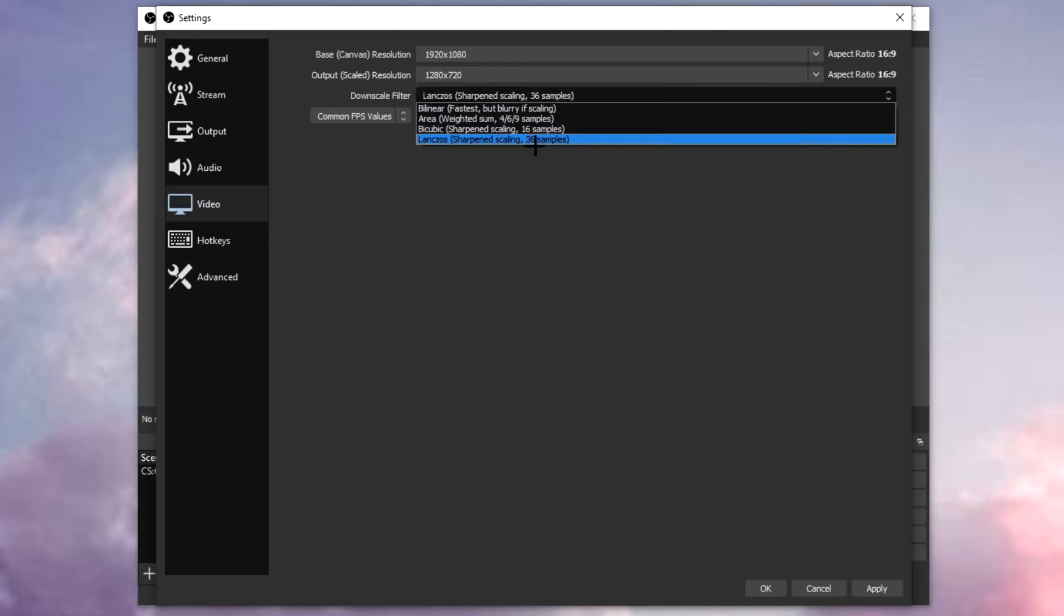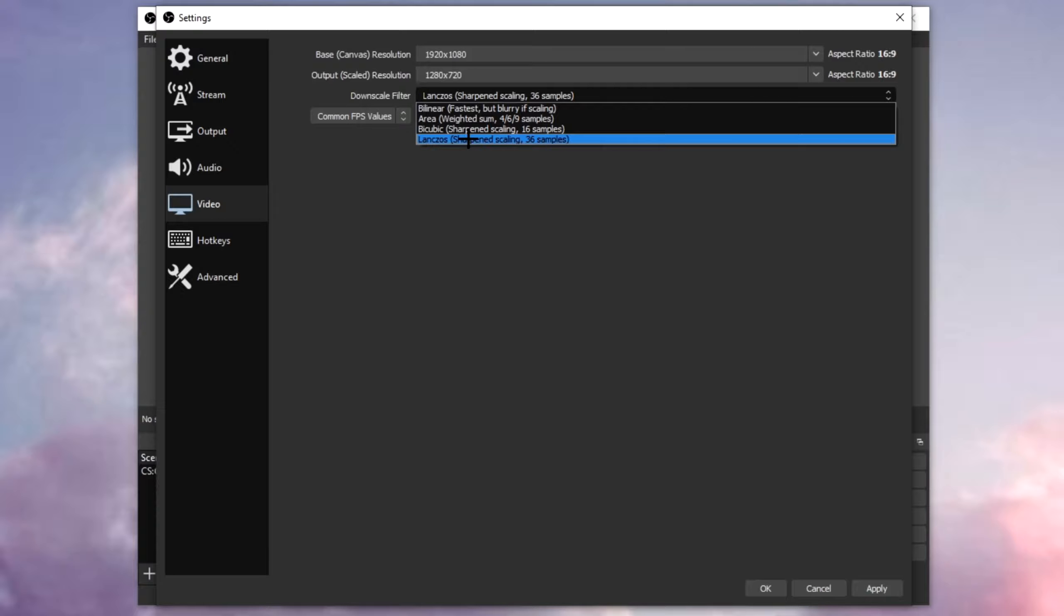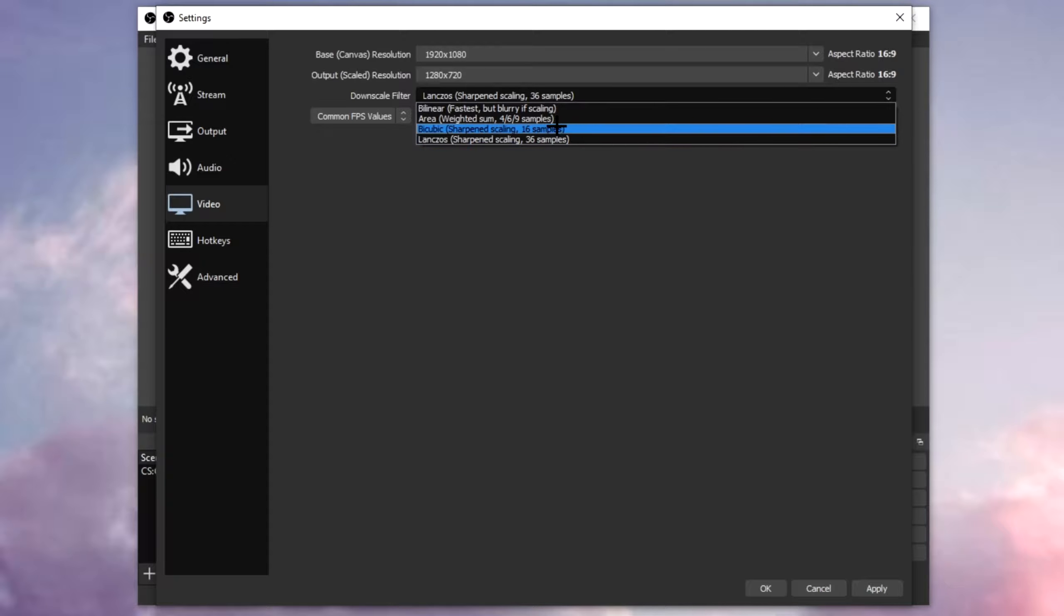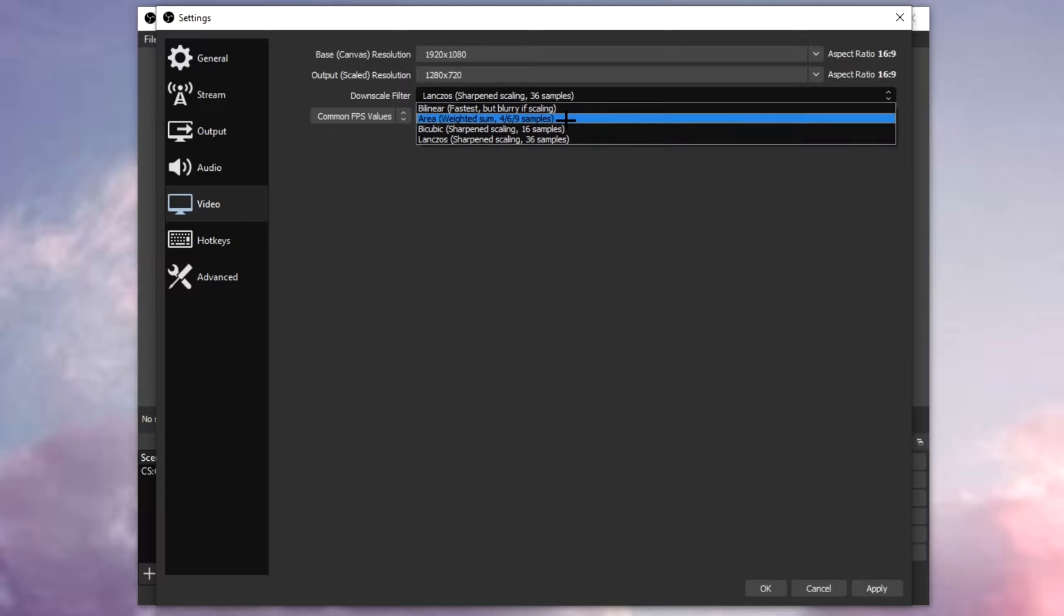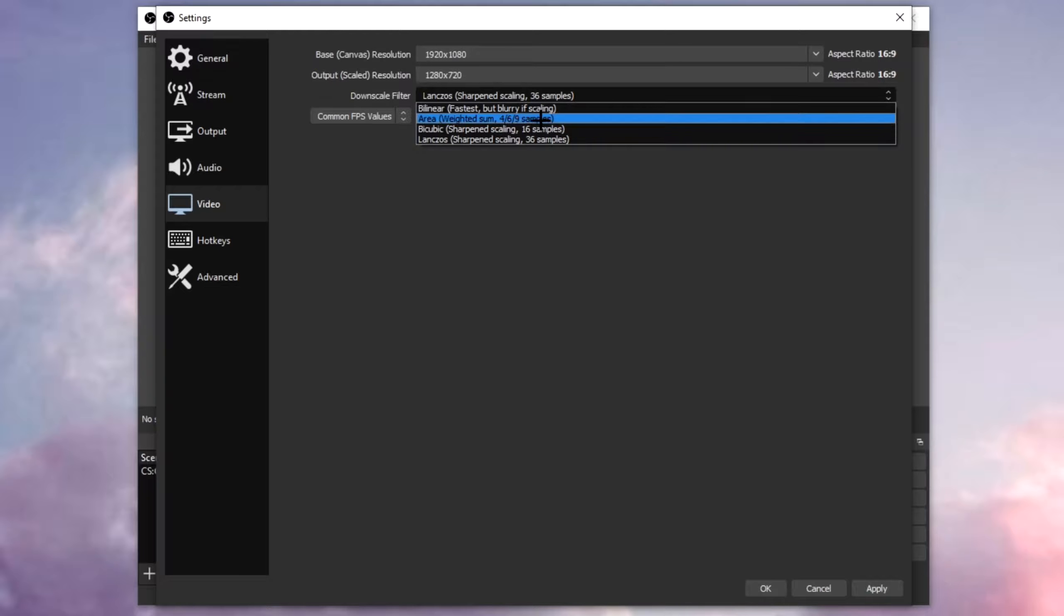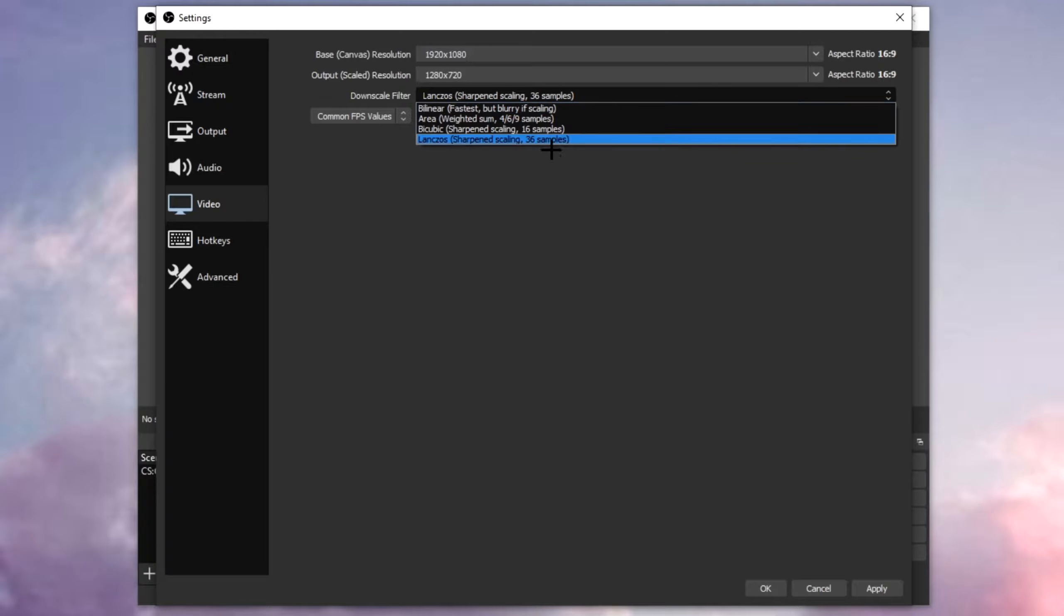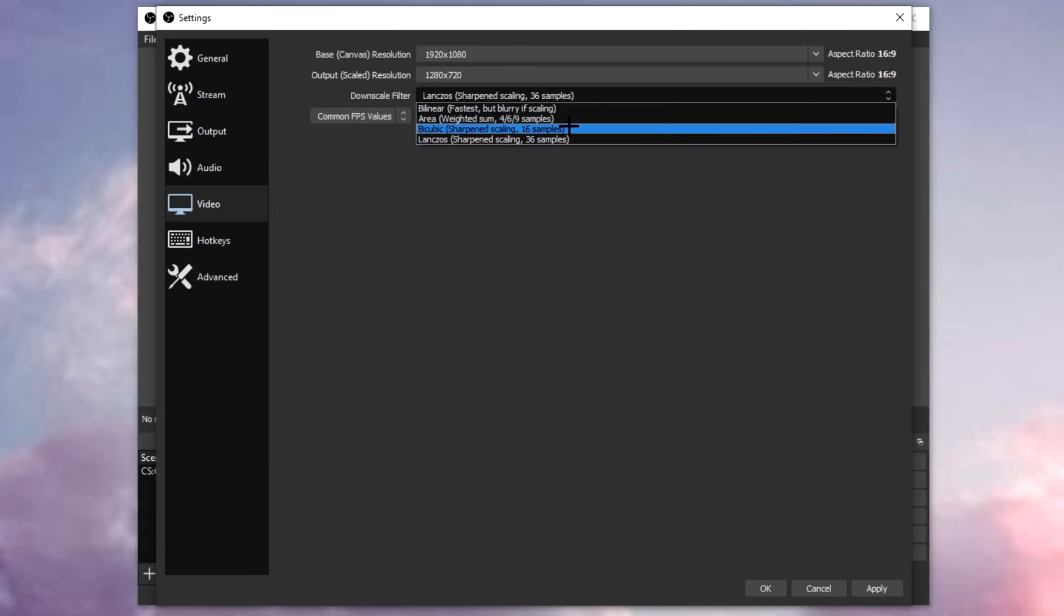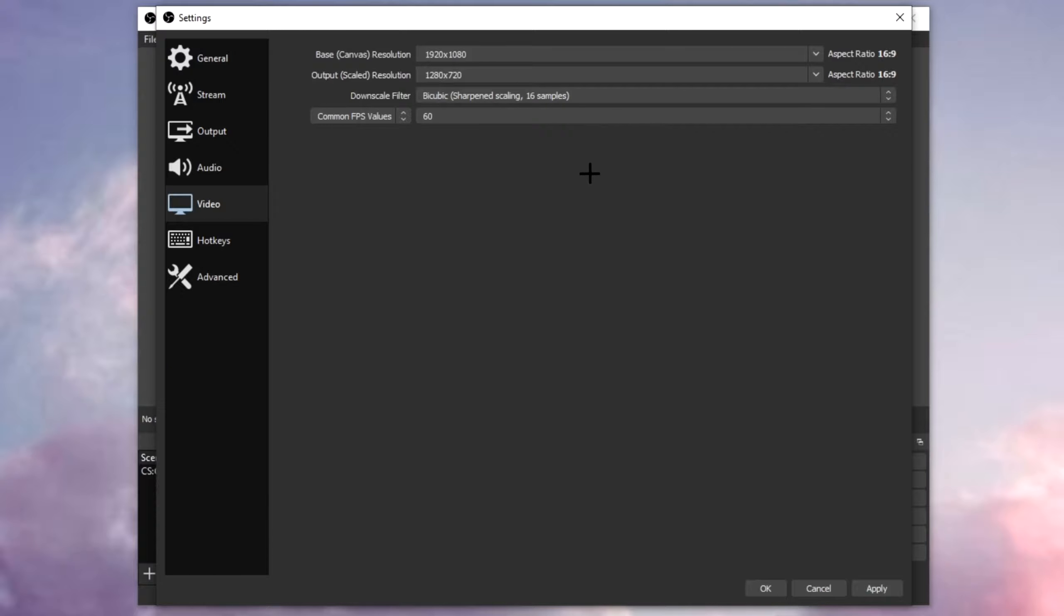The downscale filter, put this to 36. Now if your PC cannot handle 36, you'll see the footage is a little bit choppy or whatever, put this to 16 samples. But lower than that, I do not suggest you to go down. 16 is the most.